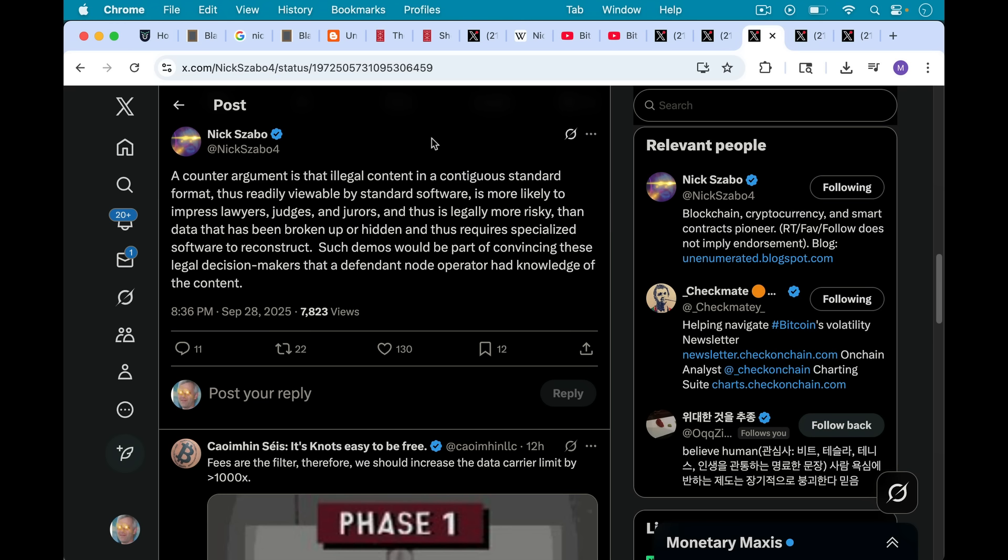Such demos would be part of convincing these legal decision makers that a defendant node operator had knowledge of the content.